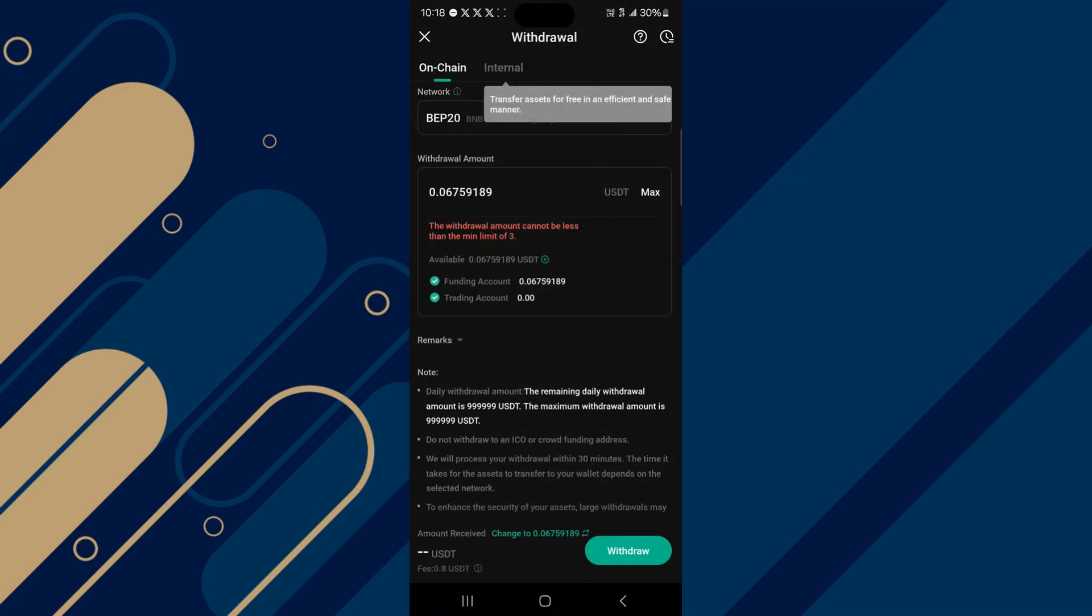Head back to your KuCoin and select the network of your choice. Let's go with the cheapest network, which is the BNB Smart Chain. The minimum withdrawal is 3 USDT, so enter 3 USDT and then proceed to add an address.